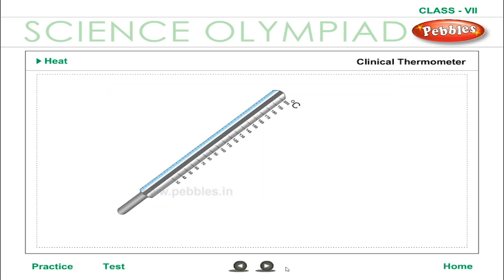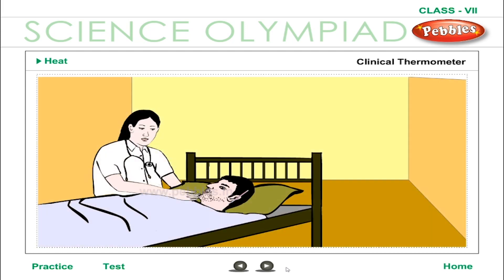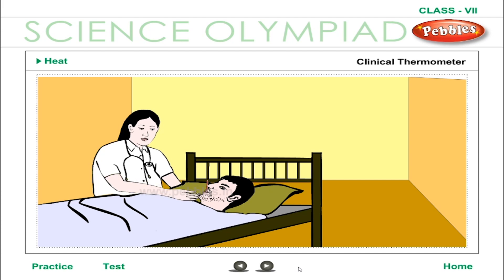Clinical thermometer: this thermometer is used at home and in hospitals to measure the temperature of human beings. The normal body temperature is 98.4 degrees Fahrenheit. This instrument consists of a thick-walled glass tube of uniform area of cross-section, with a narrow bulb containing mercury at one end and the other end sealed.